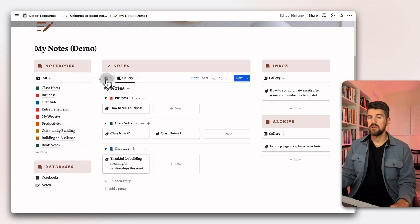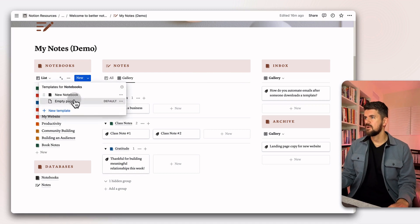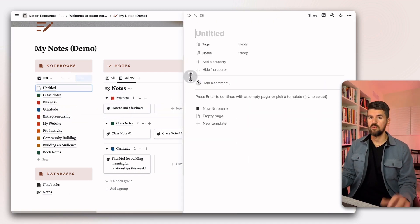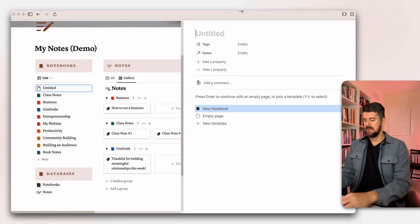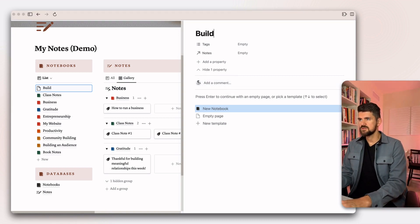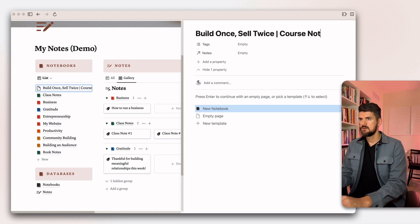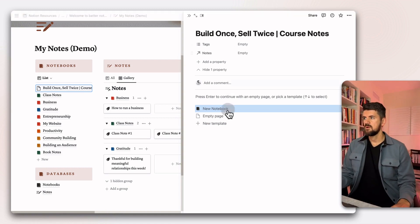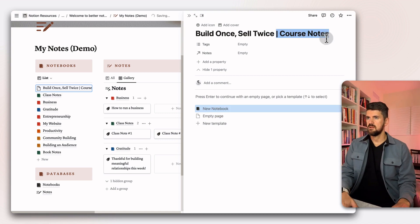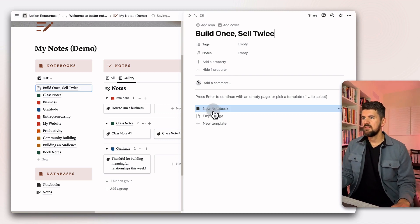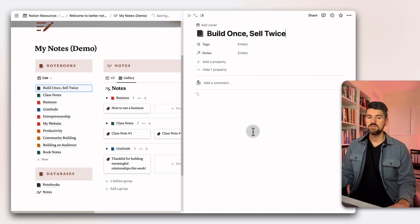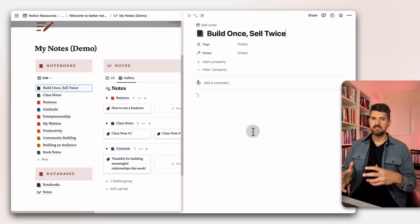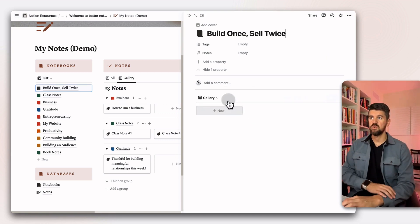The next thing I want to do is create a new notebook. If I create a new notebook here, I can either click the new button or the dropdown, which gives me the template. I could say if I'm currently taking a course called build once, so twice, my course notes. I actually don't need that part. And we could apply the new notebook template, which actually automatically populates this with the filtered view of the notes database.